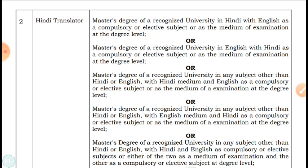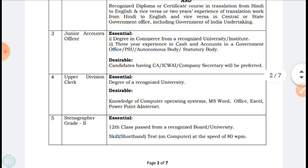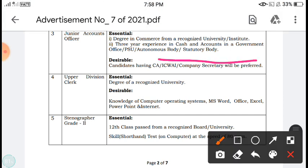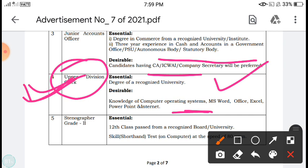For Hindi Translator, you must have a Master's degree in Hindi with English as a compulsory or elective subject. For Junior Accountant Officer, you need a Commerce degree and 3 years of experience in Cash and Accounts in a Government Office or PSU. Having a CA (Chartered Accountant) qualification is preferable. For Upper Division Clerk, a degree from a recognized university is required, with desirable knowledge of MS Word, Excel, PowerPoint, and Internet. Candidates from any background — arts, commerce, or others — can apply for this post.